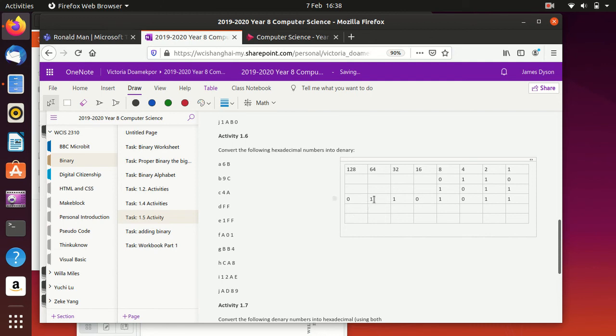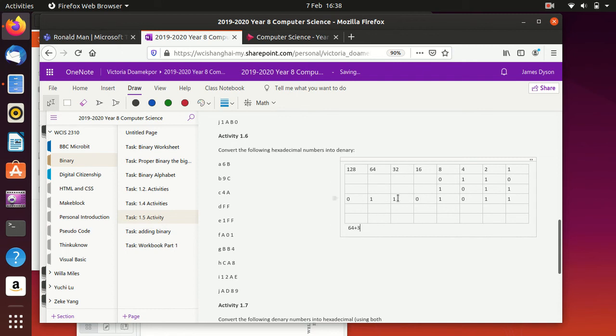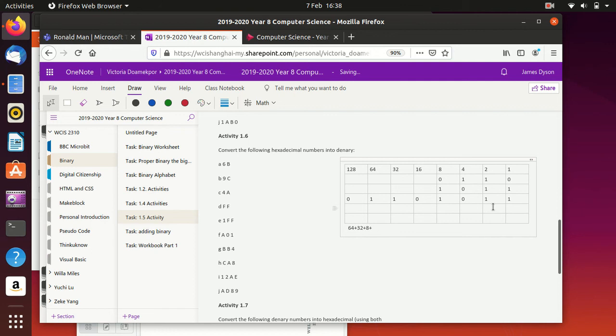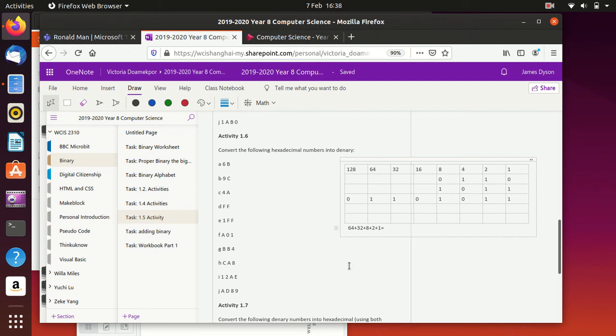So we've got one 64. And to be fair, OneNote will help you with this. So we can do 64, add 32, add 8, no 4s, one 2, and one 1. So add a 2, and a, I can't type. Add a 2, and add a 1. And if you press equals, you should find it gives you the answer.